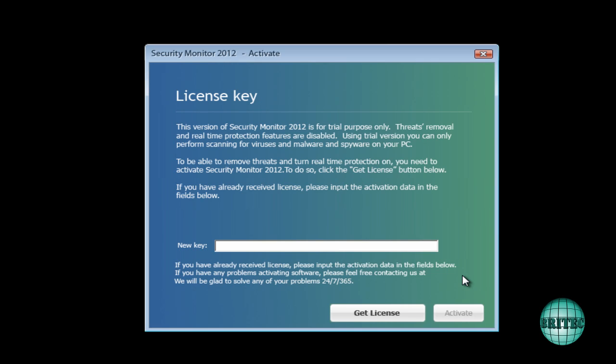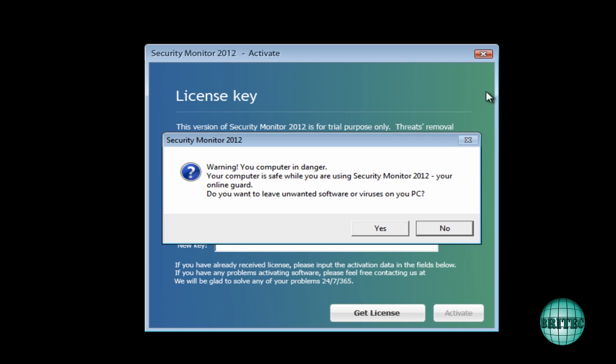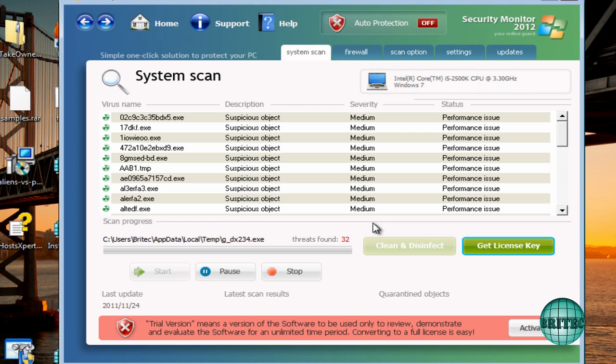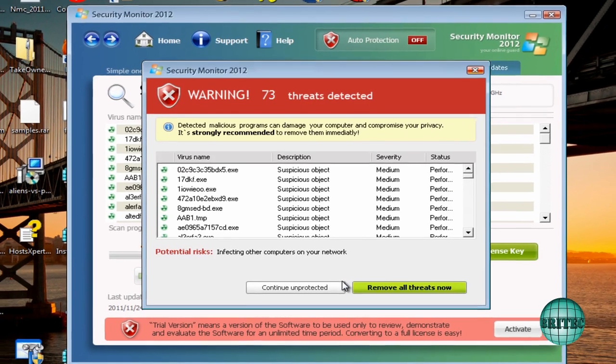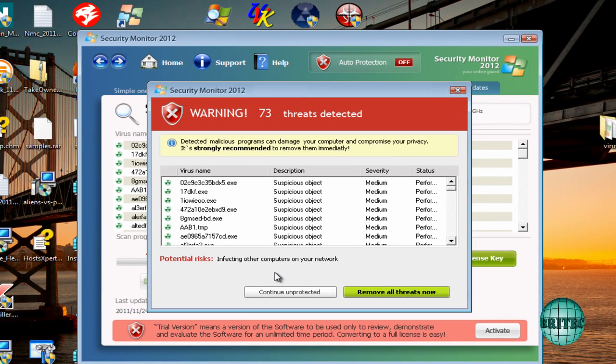Now I get a lot of questions, people saying what does the activation do? Well, it gives you back your system. These type of rogues, what they do is they disable the system to stop you using Task Manager, the internet, and so on. What this will do is it will allow you to get those functions back. So let's close this off.